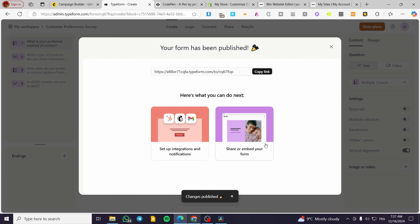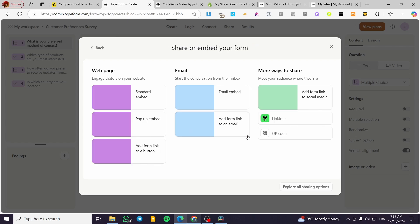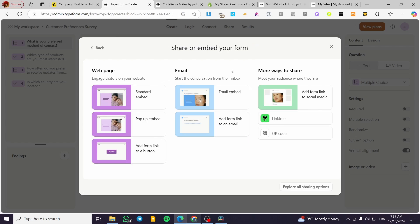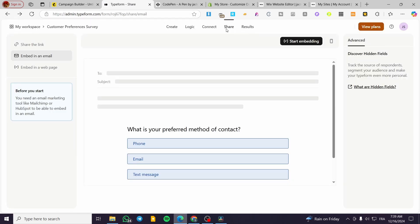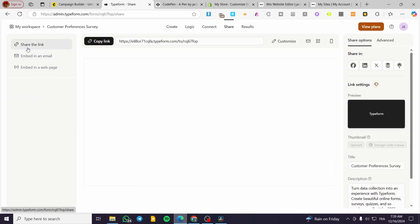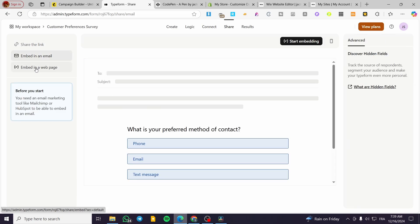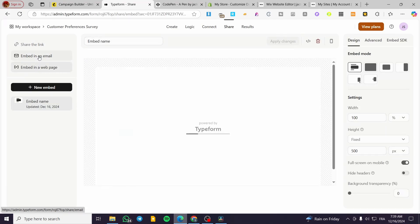Now we need to share the survey. As you can see, we can set up the integration for MailChimp and so on, but it won't be as effective as our method. We're going to click on 'Share' and then 'Embed,' and we'll have the survey options here. We have the share button. We can share the link, embed in an email, or embed in a web page. For a web page, it gives us an iframe, but for email it will give us code.